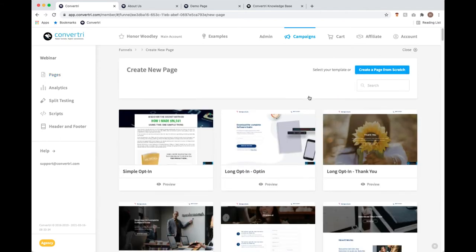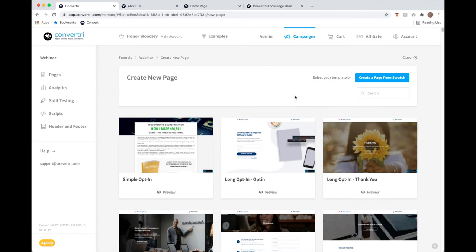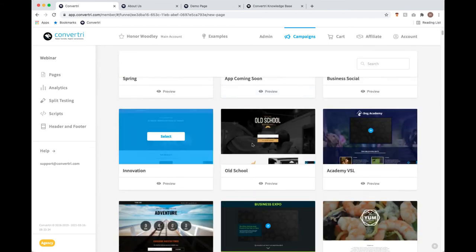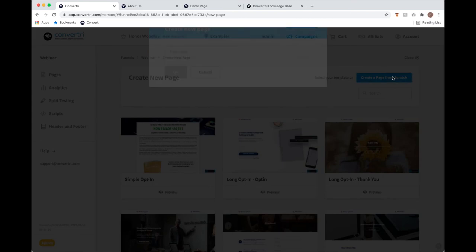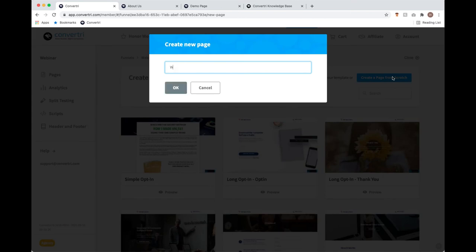When you do this, all of Convertory's templates are going to pop up. They're a super useful tool and a lot of users have a lot of fun with them. But for today we're going to start from a blank slate, because if we can work our way up from a blank slate, templates are going to be a piece of cake. So I'm going to click the blue 'Create a page from scratch' button. I've got to name it something, so I'll just name it Webinar Lead Page, and press OK.